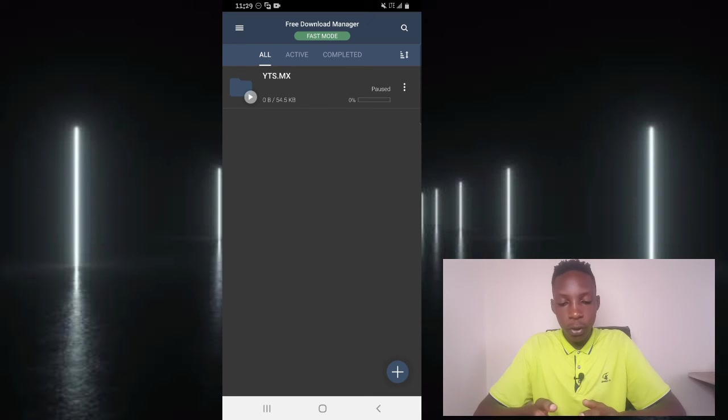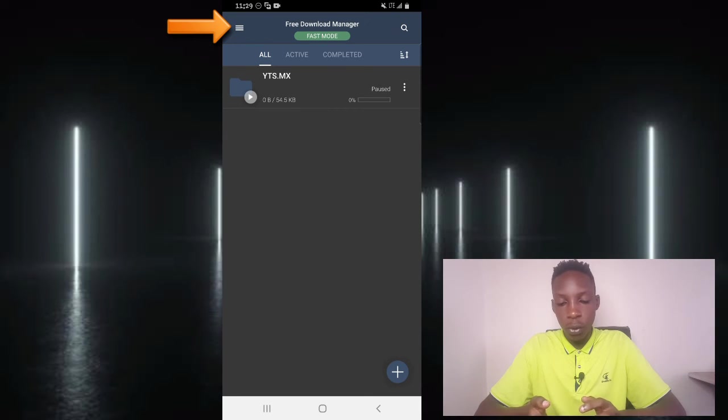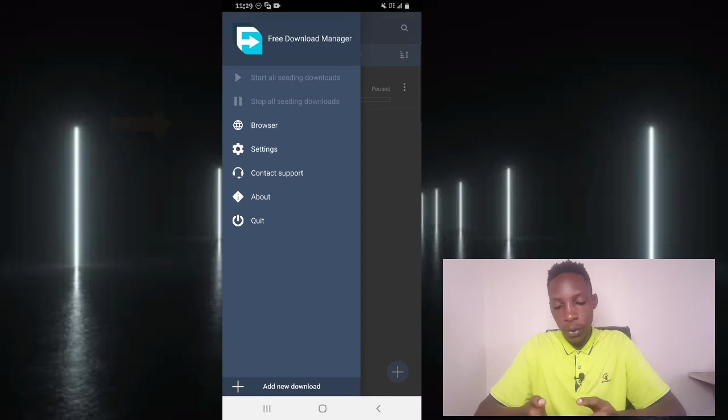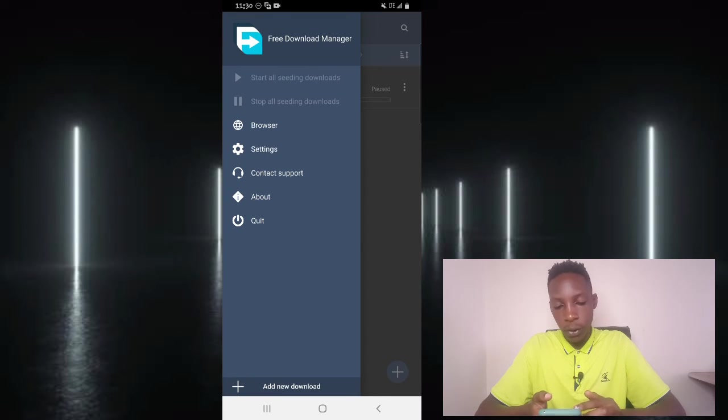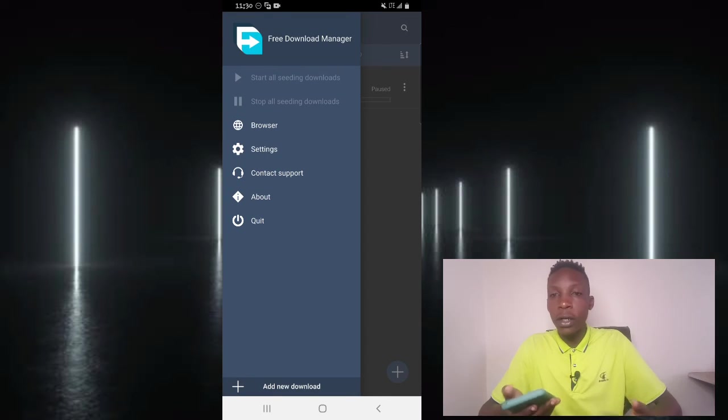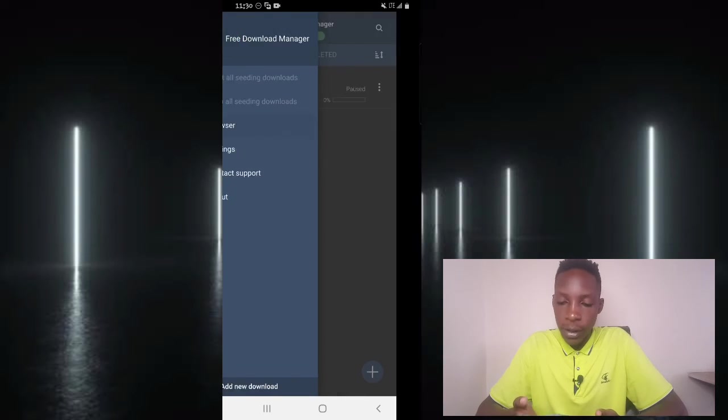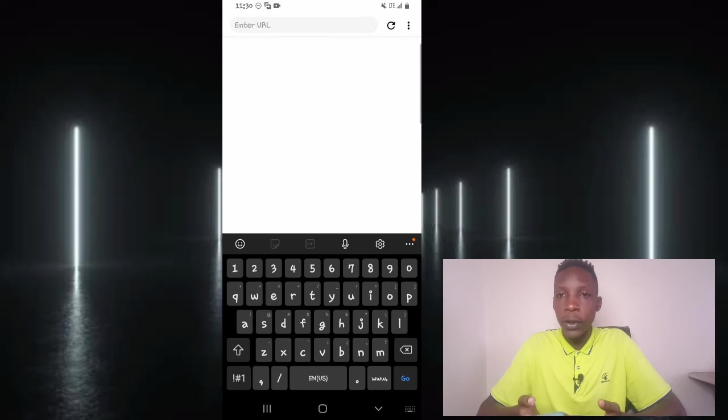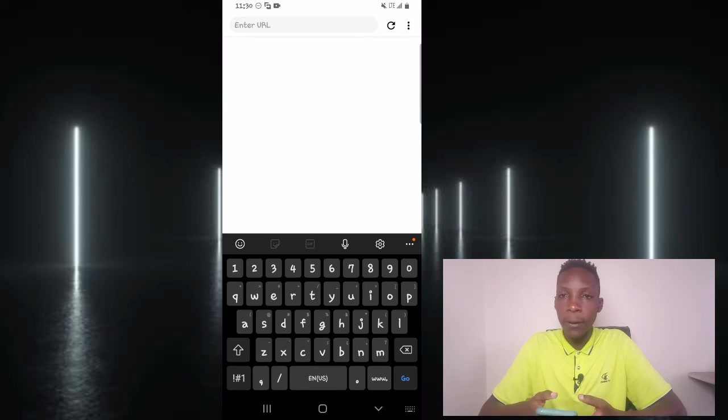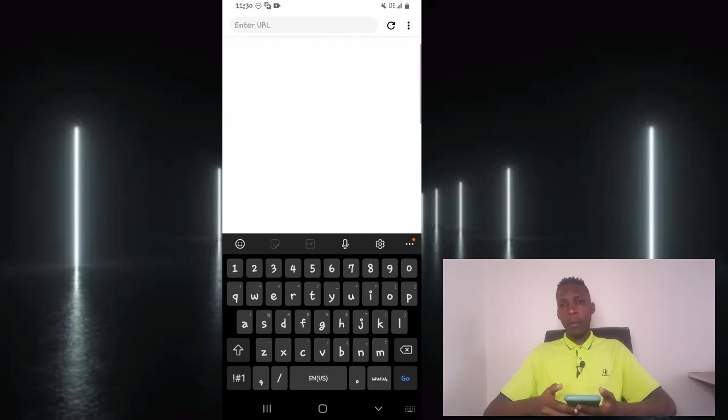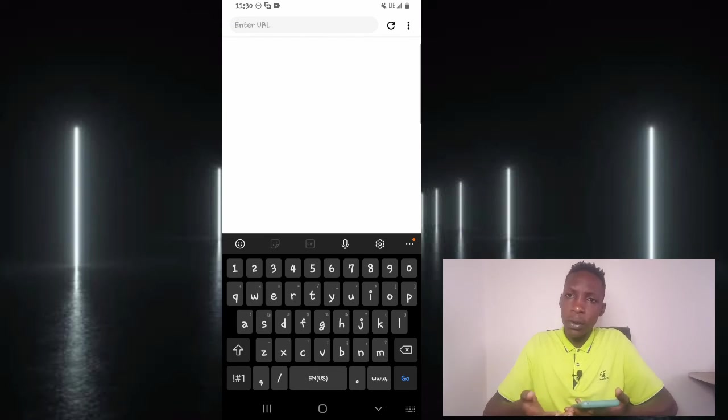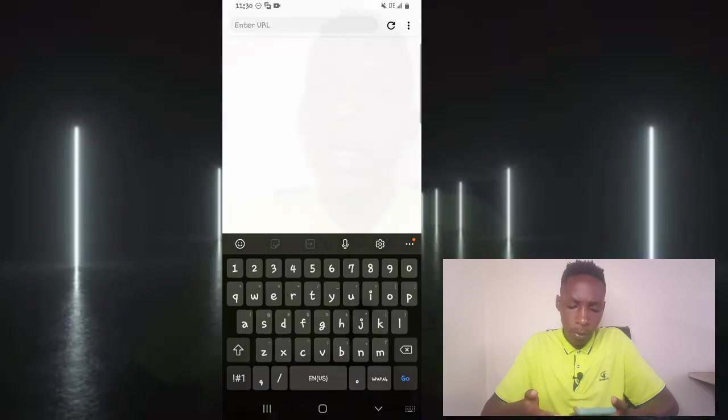So when you go to options here, then you go to browser, as you can see here there is this option of browser. So you tap on it and you can use this browser as a normal browser to search your favorite websites and go ahead and get your downloads.